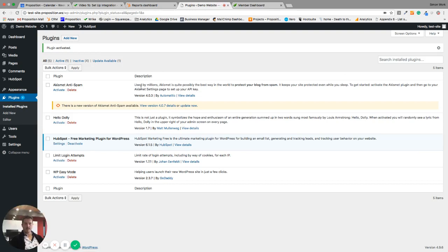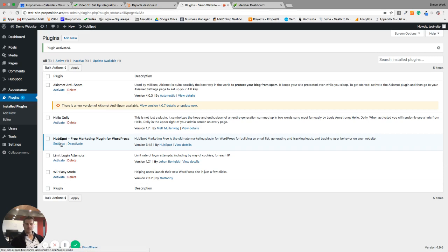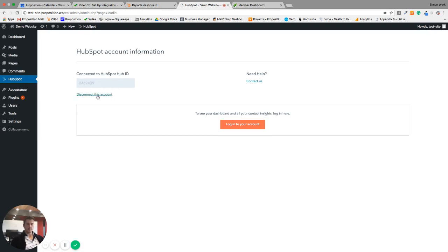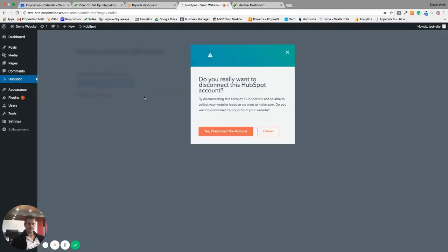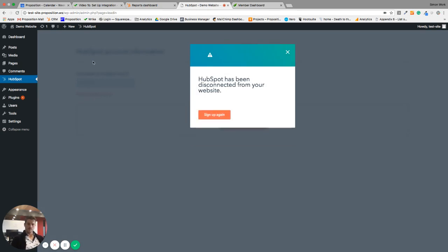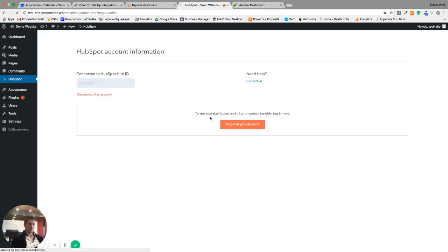Once that's installed, I'm going to click the activate button, and it's going to push me to my plugins list. There's a few things that I need to do to finish setting that up, so I'm just going to click settings here. I need to connect my HubSpot ID. Well, I've already connected a HubSpot ID, so what I'm going to do is I'm going to disconnect that account from this website just so I can show you how to do it again.